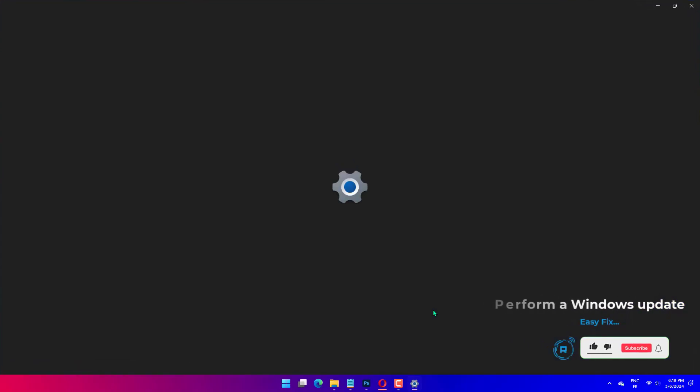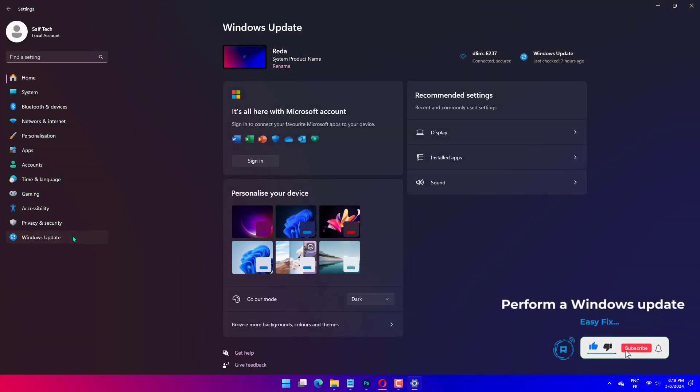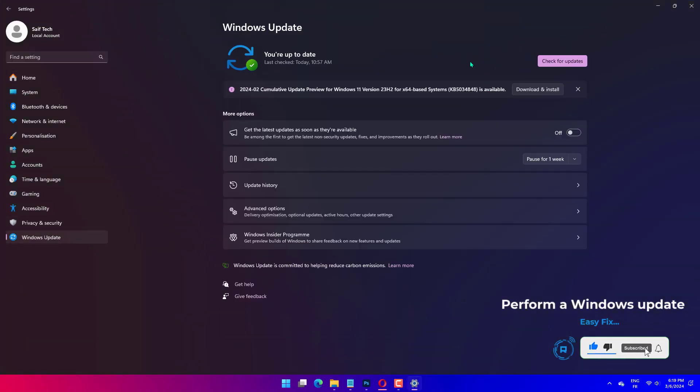Press Windows plus I to open the system settings. Select Windows Update from the left pane and choose Check for Updates.